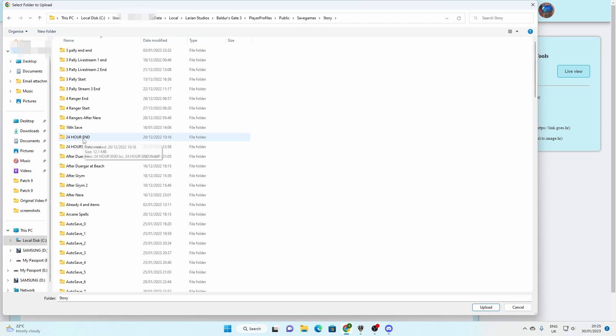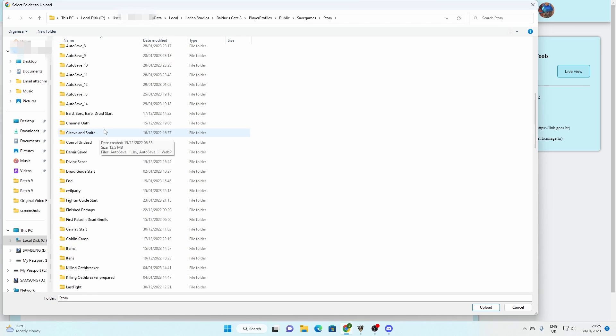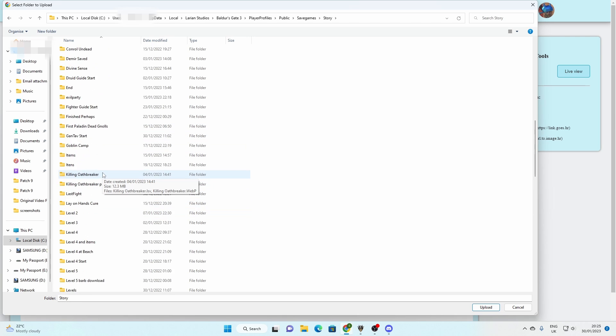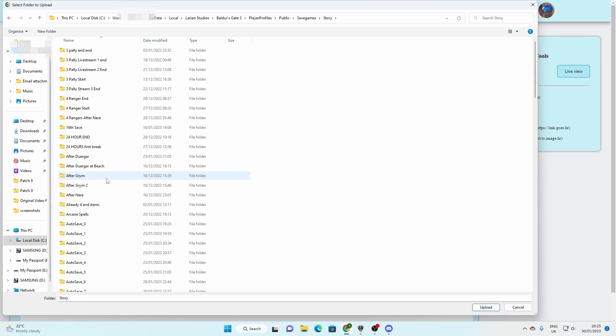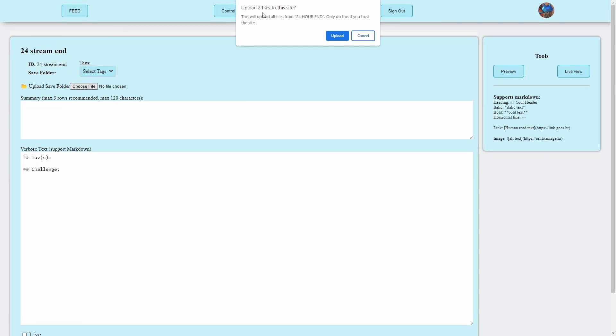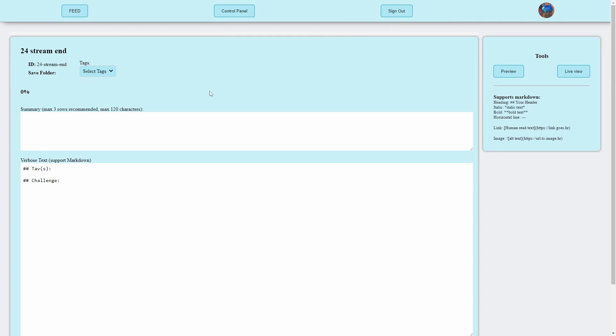This is 24 hour end, this is the save file I've finished with. I've got all of these, these are all the save files I've made. And actually, you don't upload a file, you upload a folder, which contains two files. So click on upload, upload two files to the site, yes.